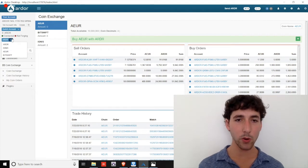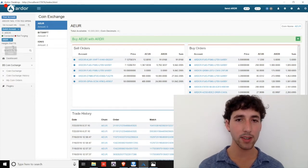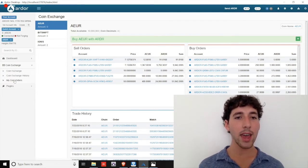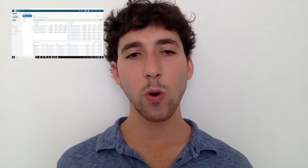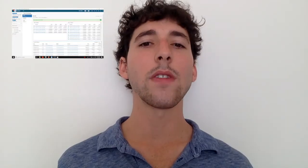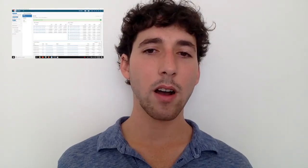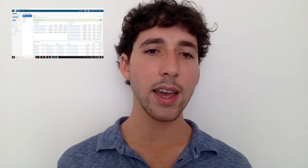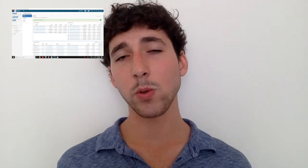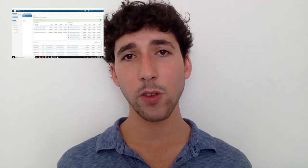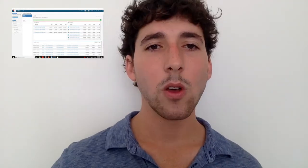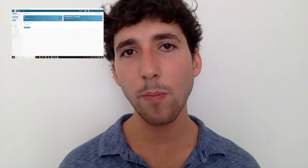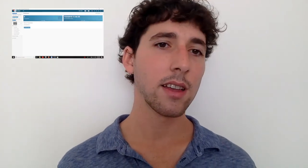Moving on, you can review your open orders and exchange history on the left side menu. And there's a more extensive video on the coin exchange that's been put out by Ardor FYI and is included in the video description below if you'd like to learn more. We now have basic understanding of the features available on the Ardor parent chain.